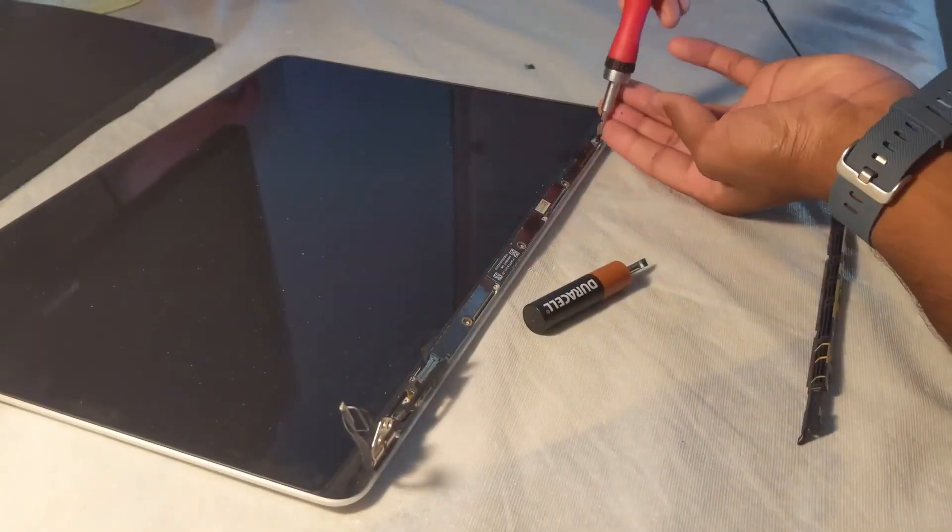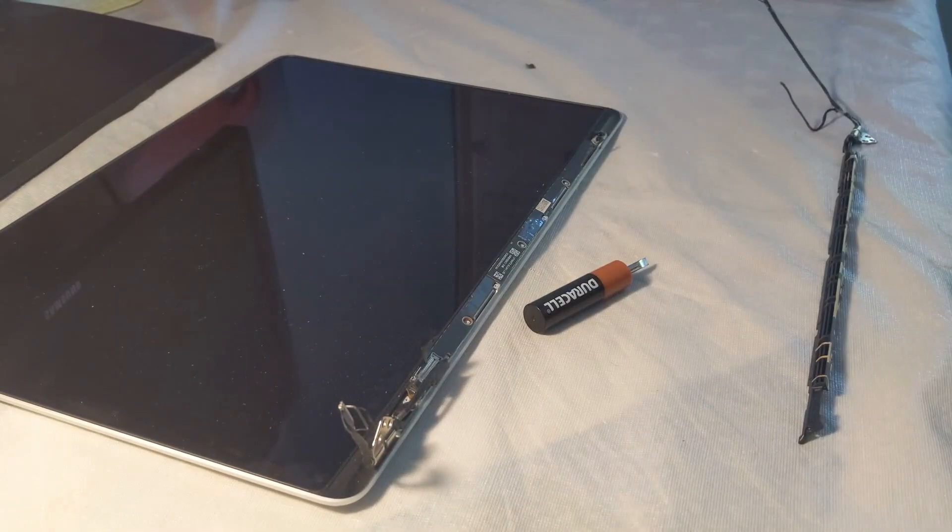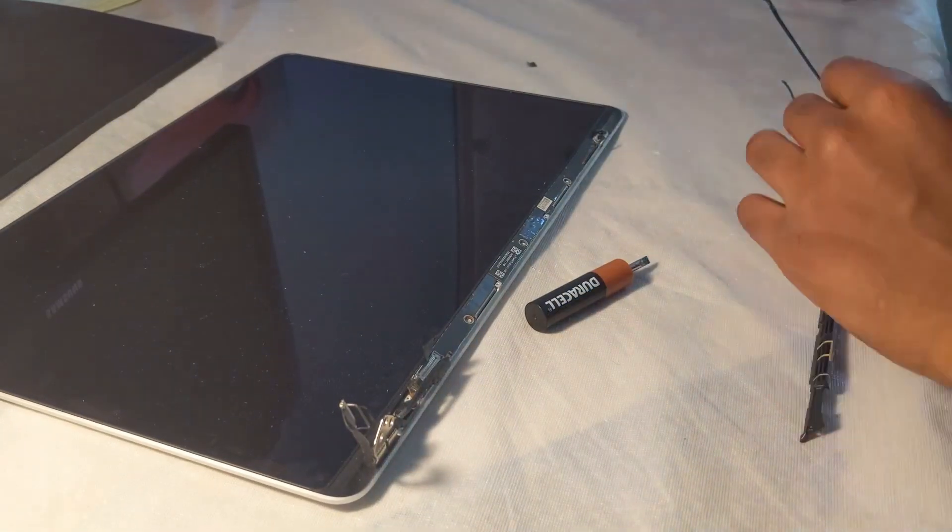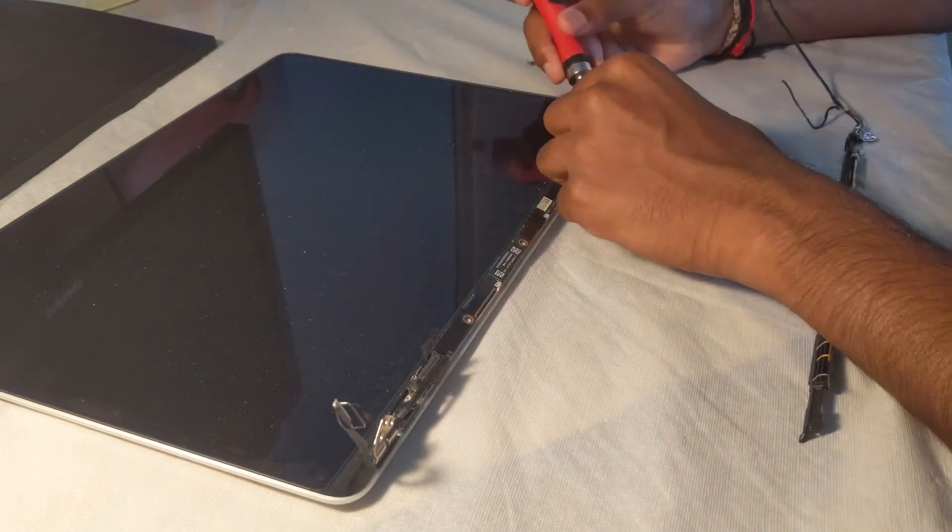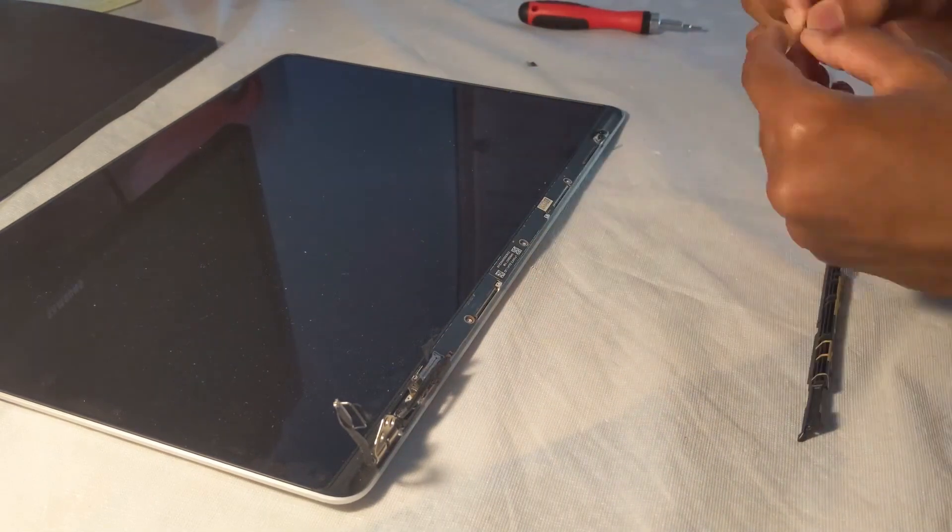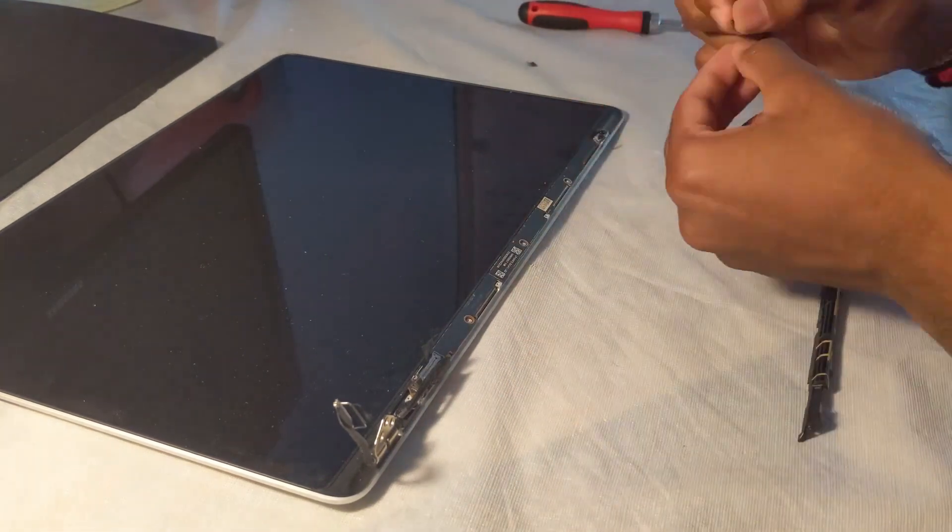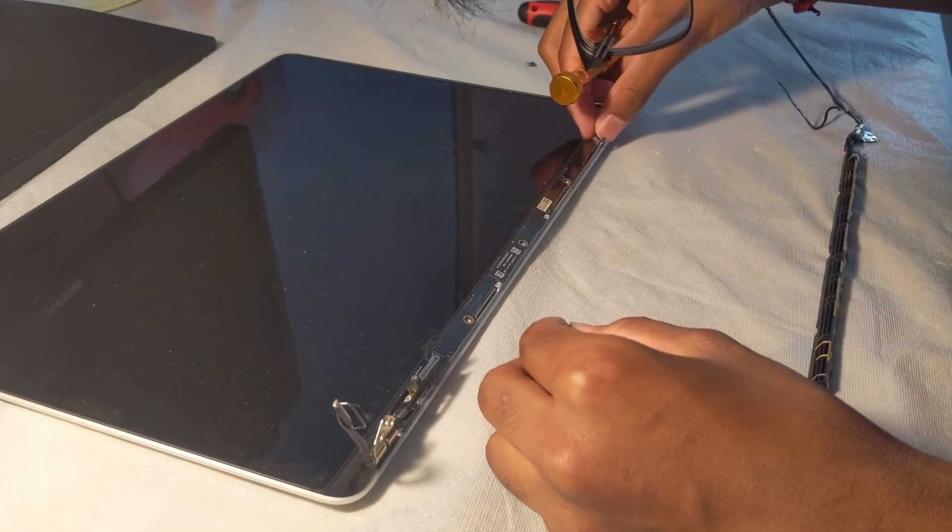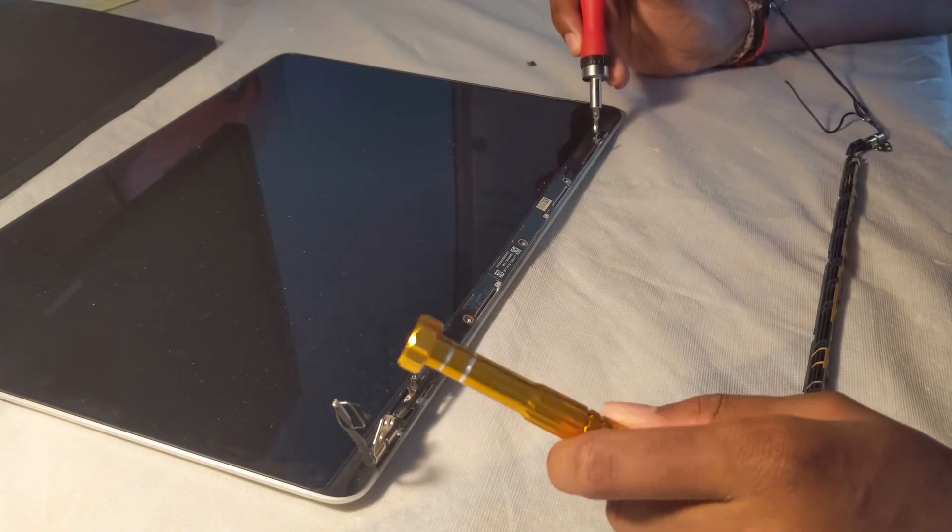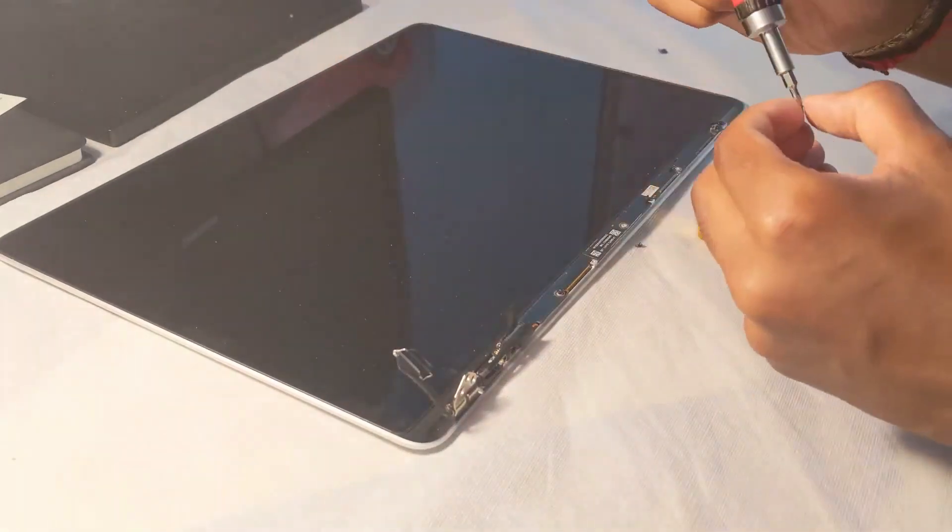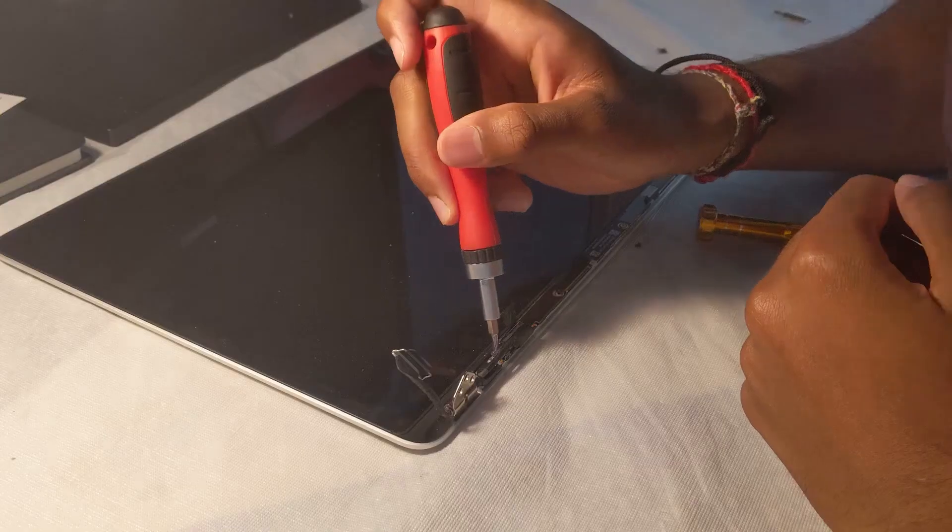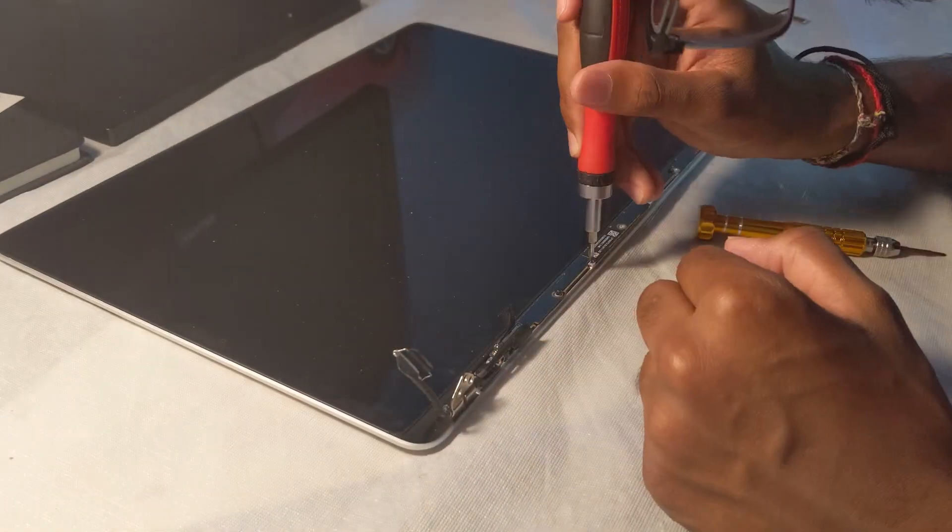Once you've got that disconnected, you can just go ahead and place all those screws back into a spot so that you don't lose anything and you know where everything's going back in the future. You can just refer to it again so you know which screws went where.